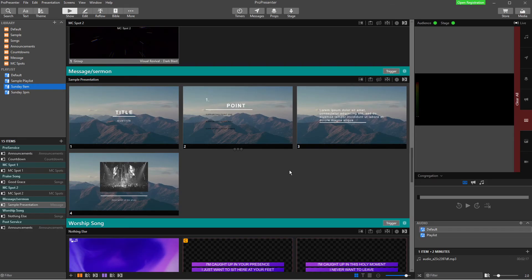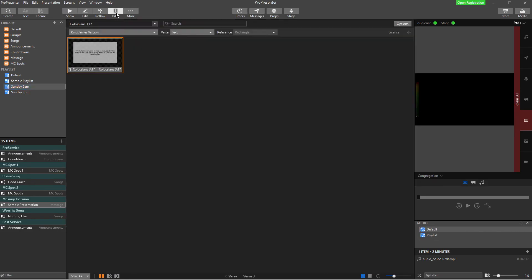My MC spot two stays the same because it's the same sort of thing every week. And then my message slides change. And so what I'm going to do then, because my message slides change, is I'm going to actually copy it to a selected presentation.